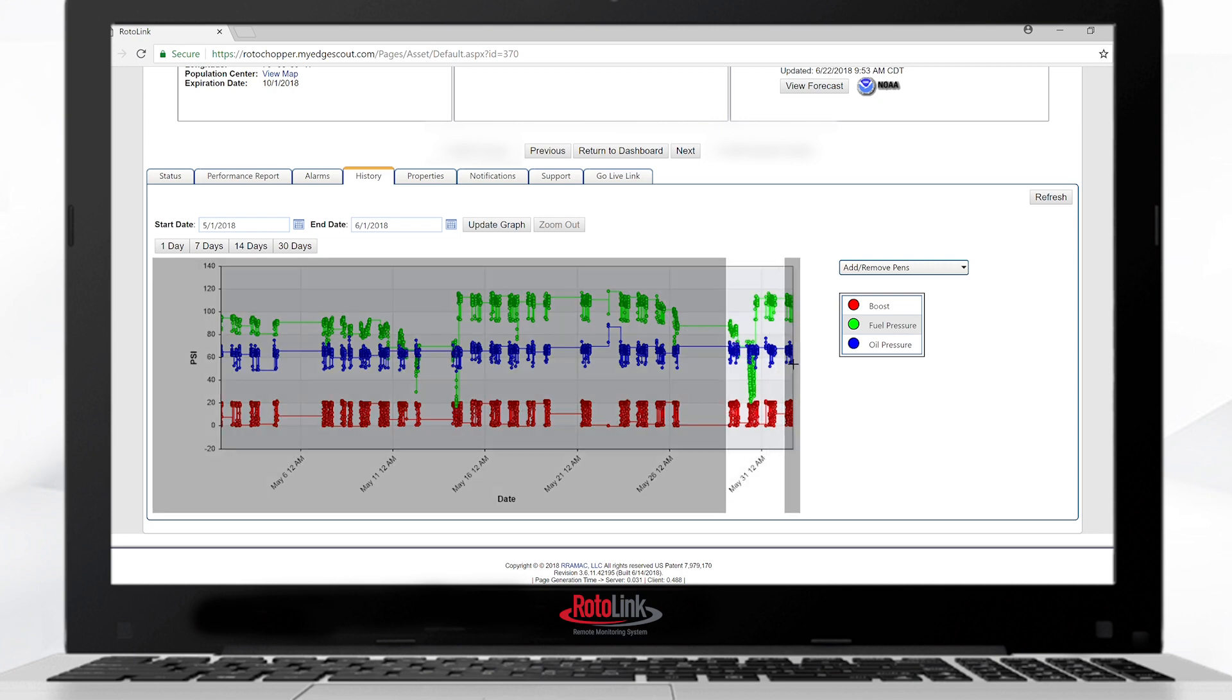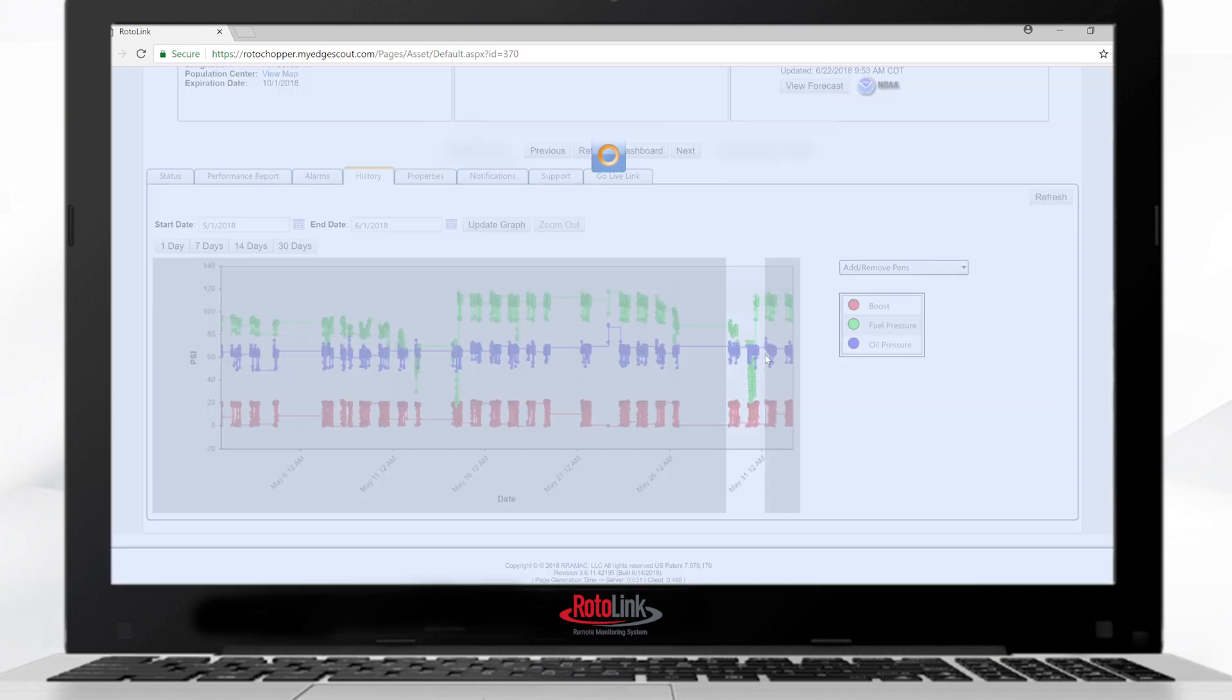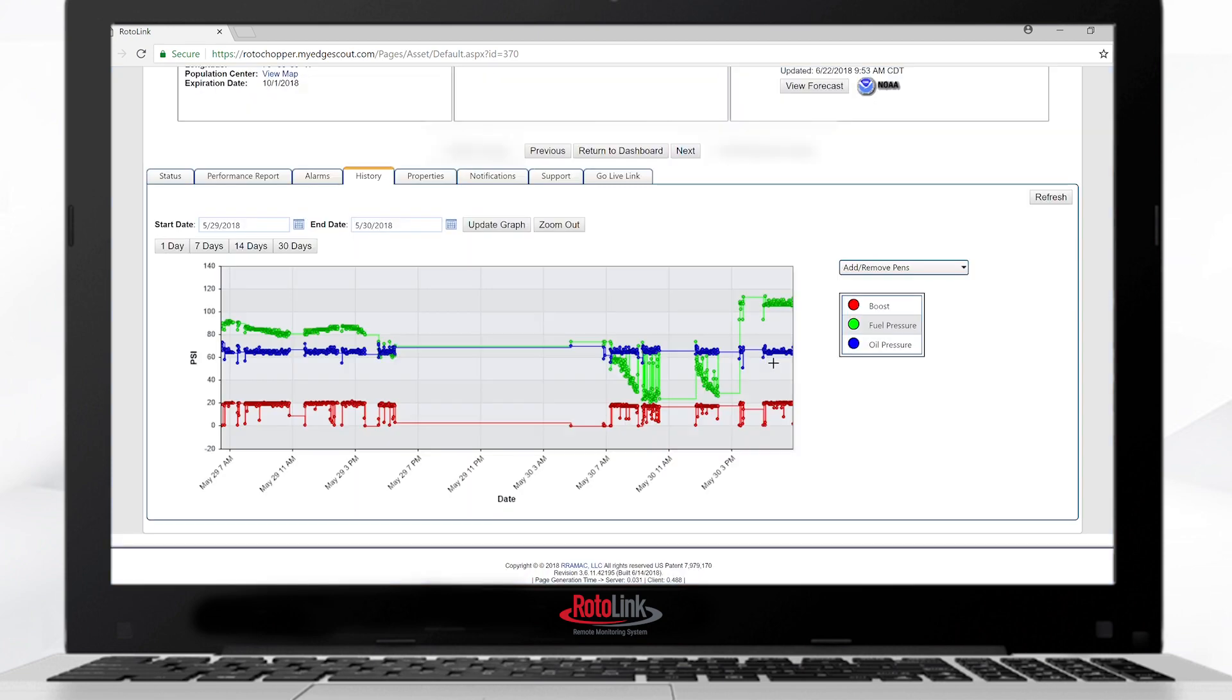Again, if I wish to zoom in, I can highlight an area on the graph and the graph will automatically update to show me exactly what the data points were. The data is loaded every five minutes into rotolink and the data samples are every minute.